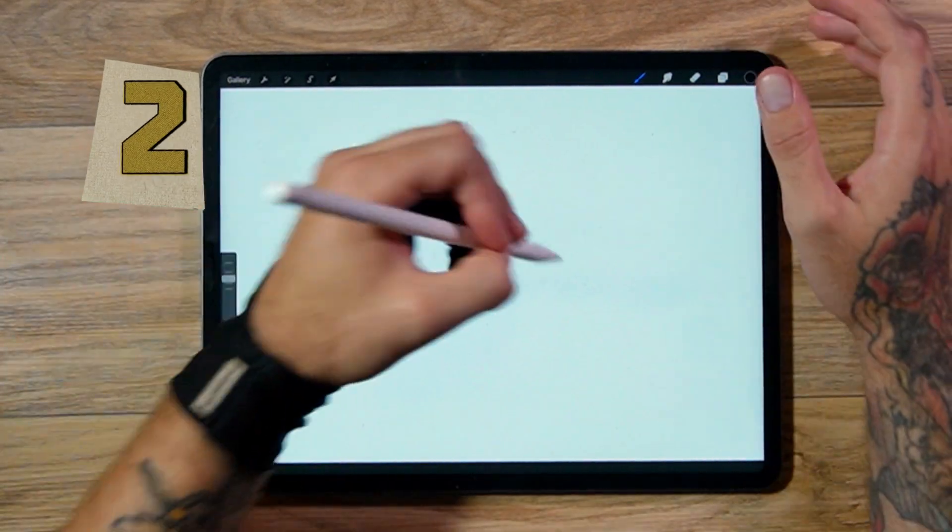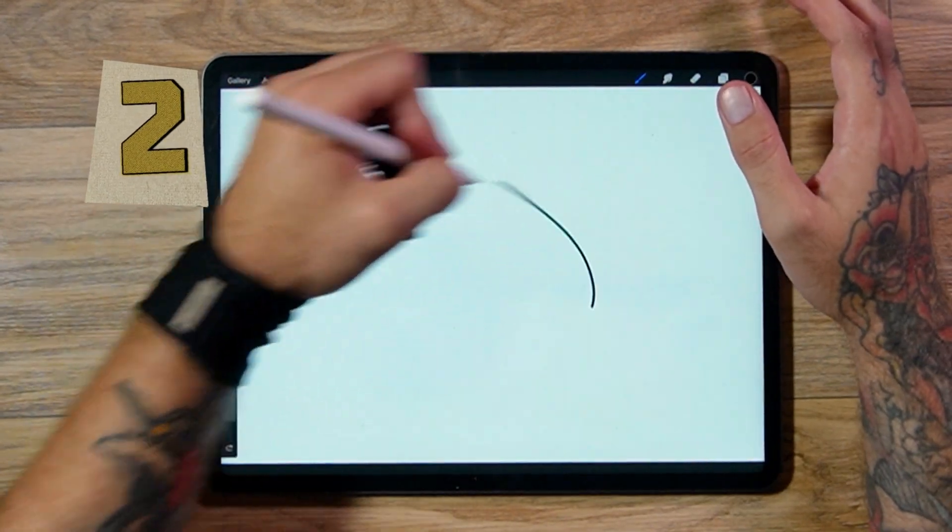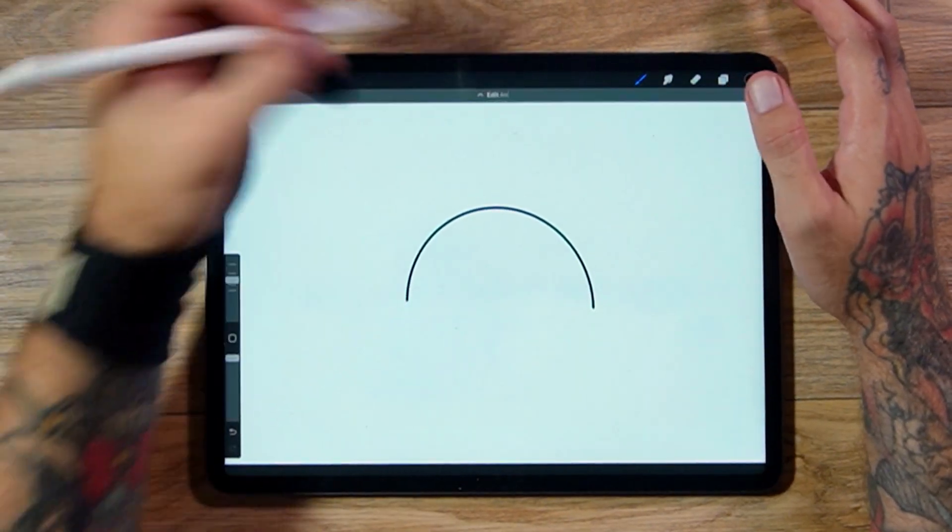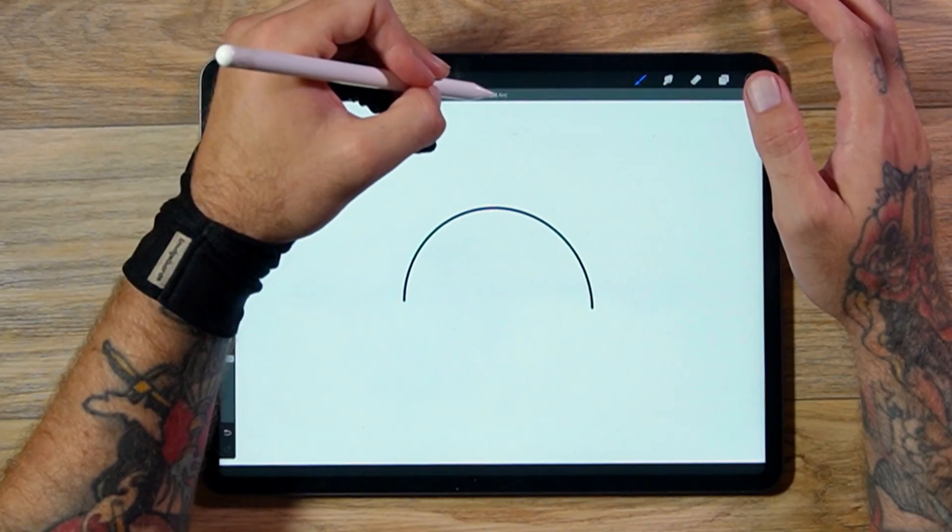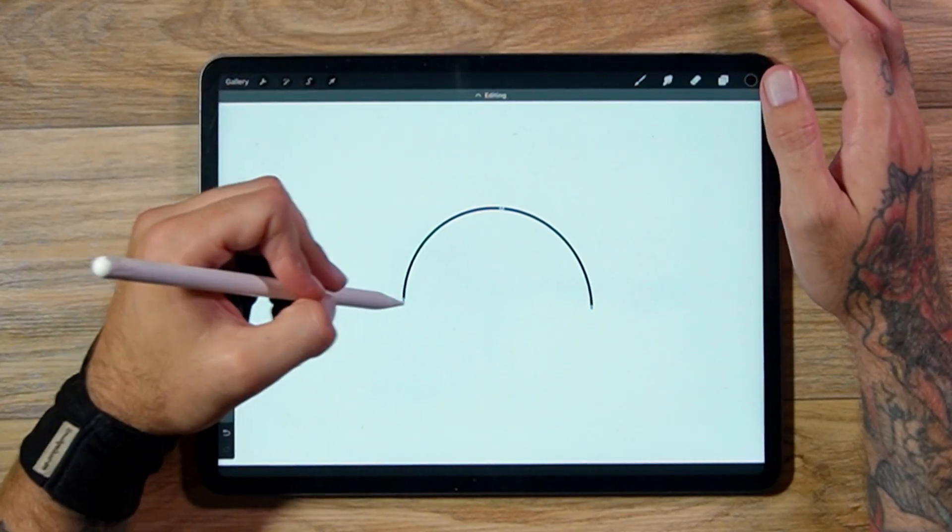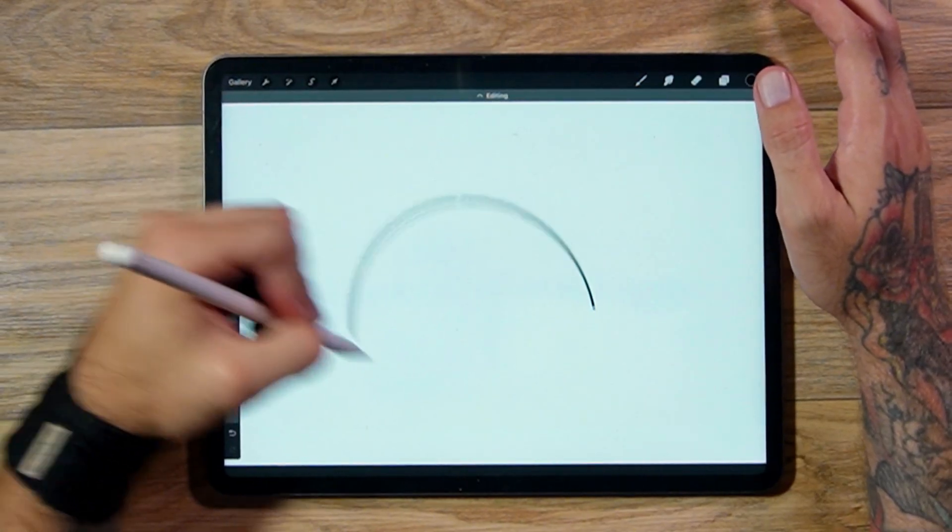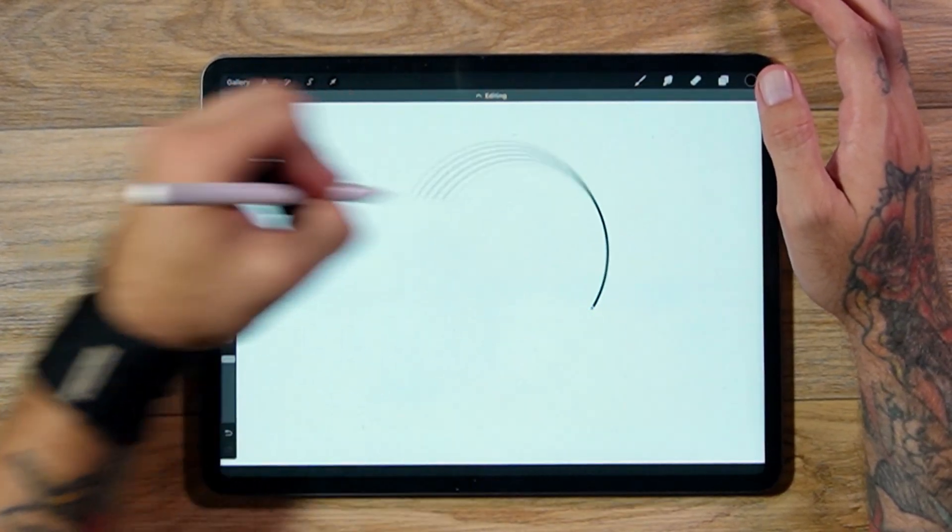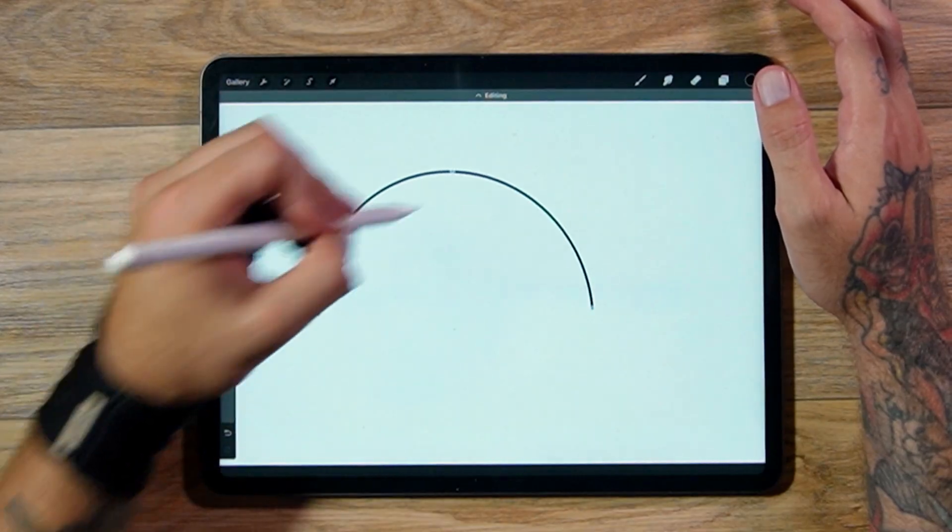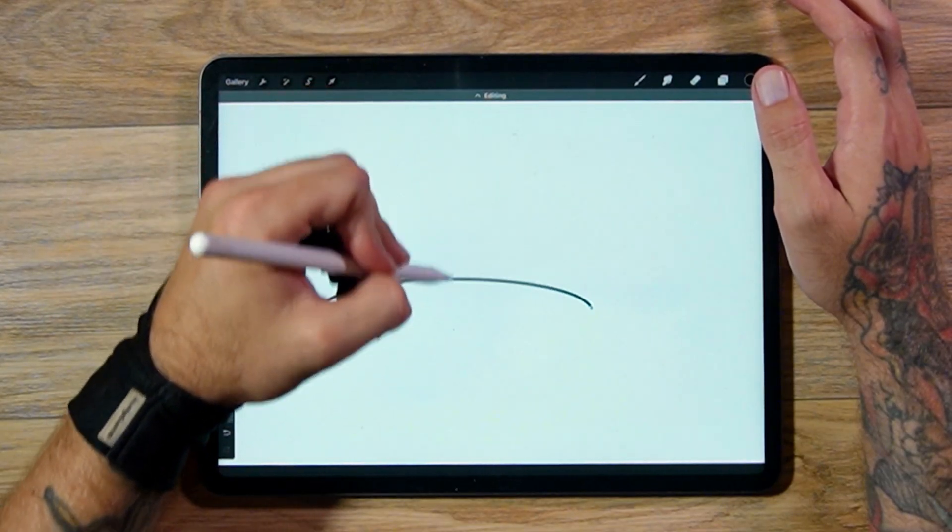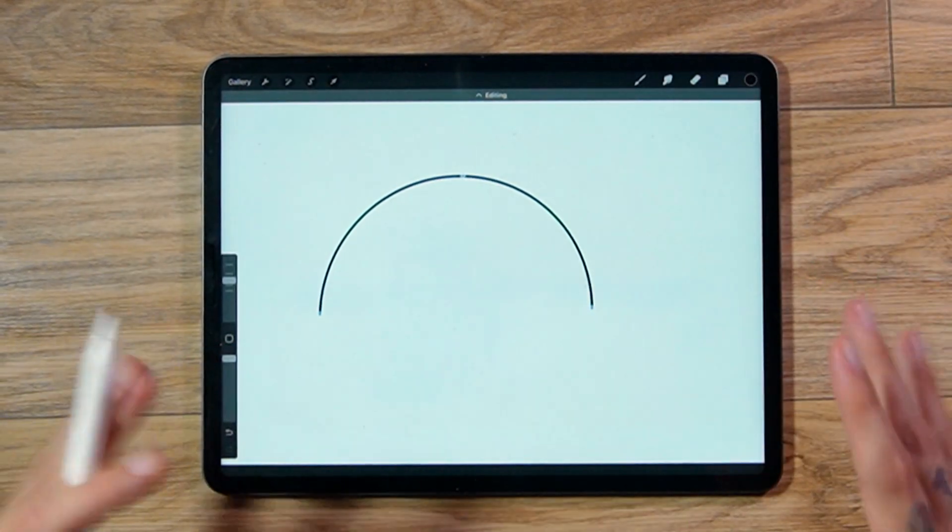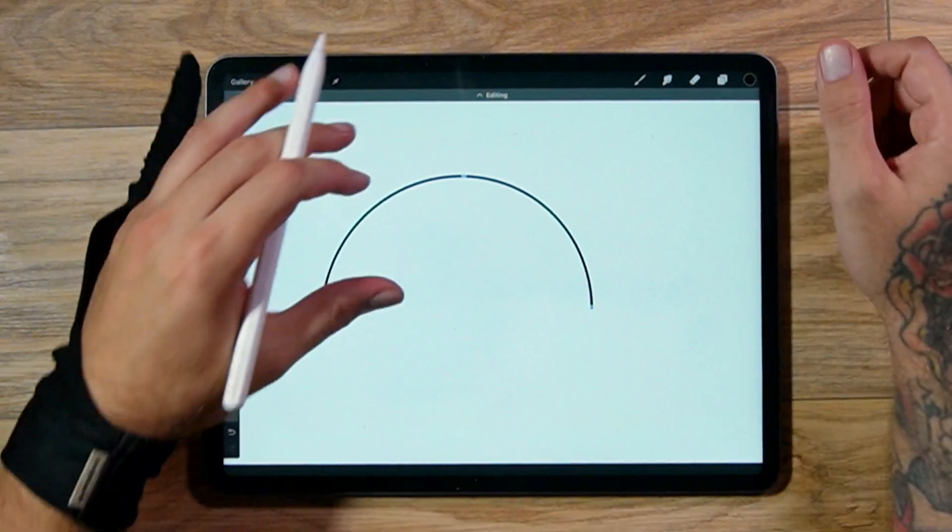Tip 2. Draw a shape, such as an arc. Hold it, and once you let go, click up here and click Edit. And now you're going to be able to drag the corners and move this wherever you want to. You can move this, you can bring the top down. It makes it super easy to adjust your lines and shapes.